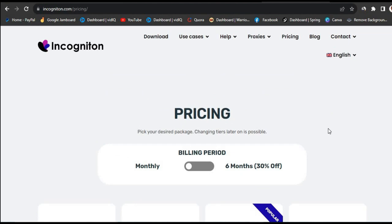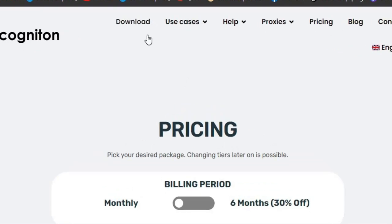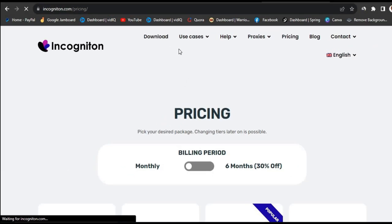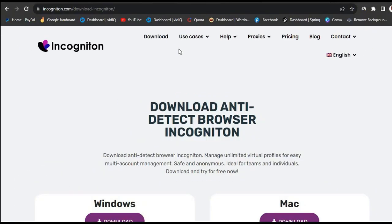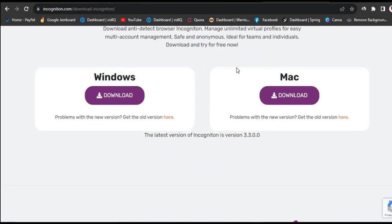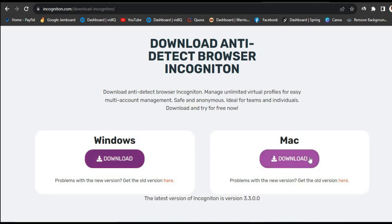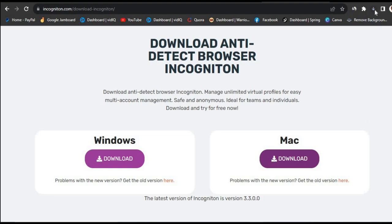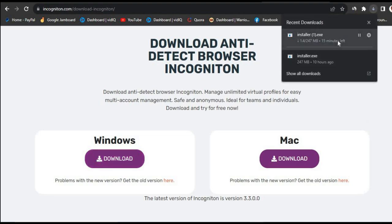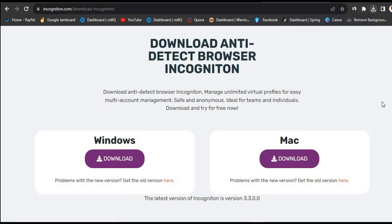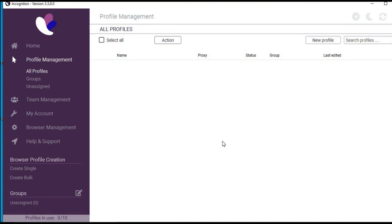Once you have your plan, click on download and you'll be redirected to the download page. They have both a Windows version and a Mac version. To download the Windows version, just click download and it will start downloading. I already have the software on my computer so I'll cancel the download and show you what the inside of the browser looks like.